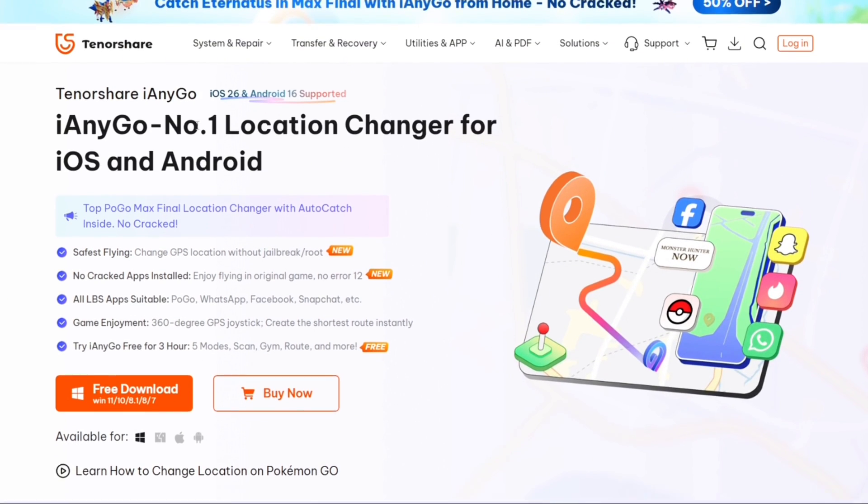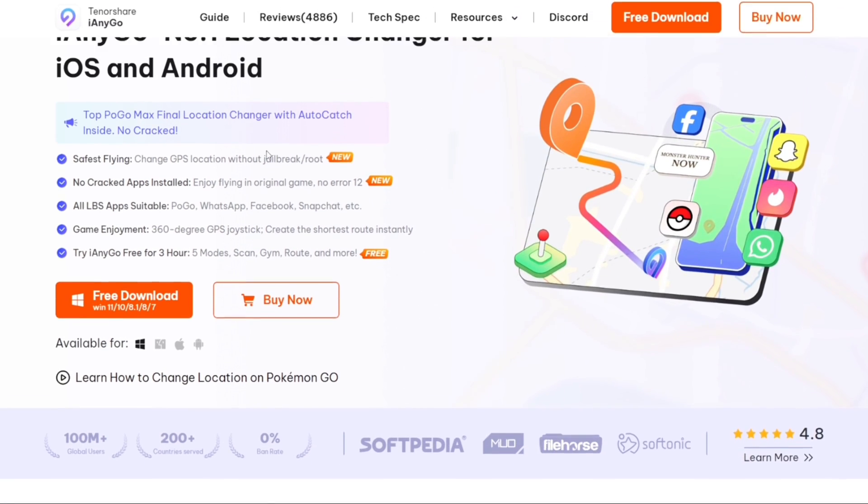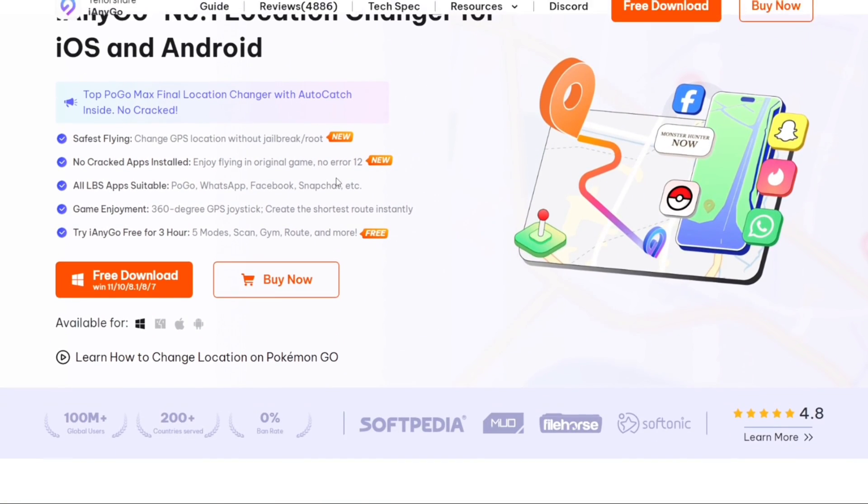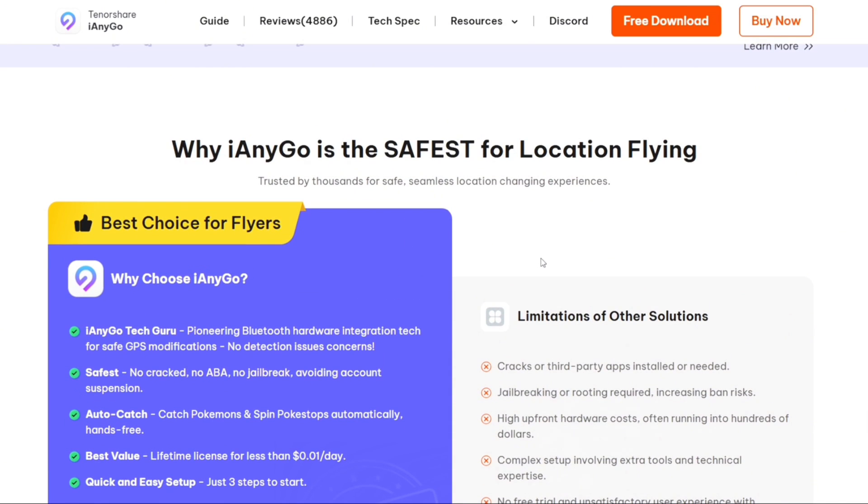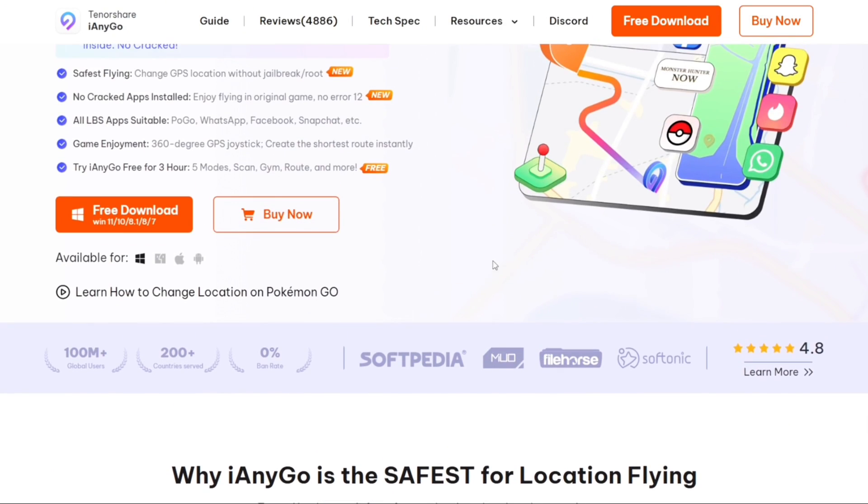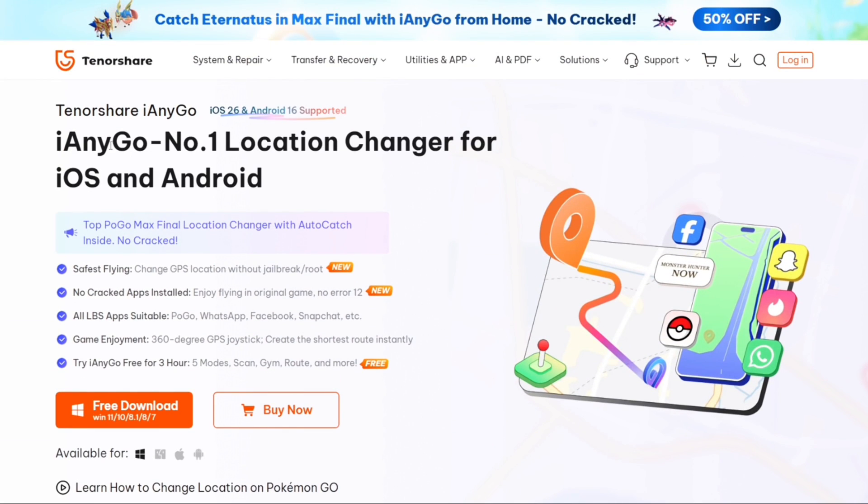Make sure to check out Tenorshare iAnyGo from the official link given in description box below. Thanks to Tenorshare for sponsoring this video and this is definitely the best location spoofing tool out there for Pokemon Go.